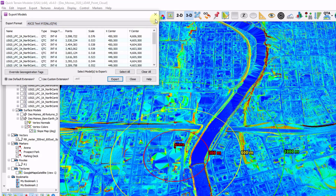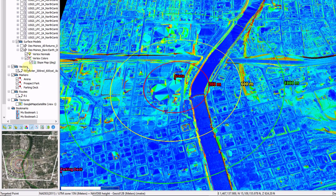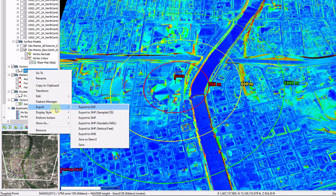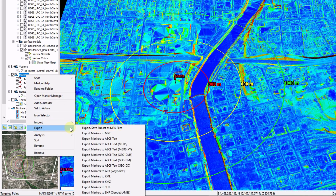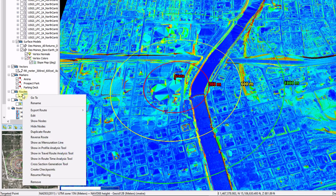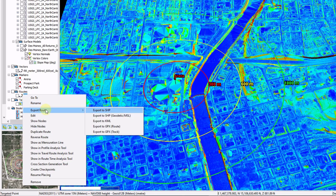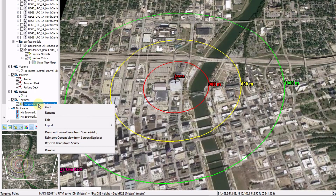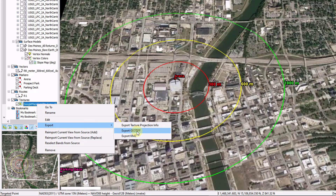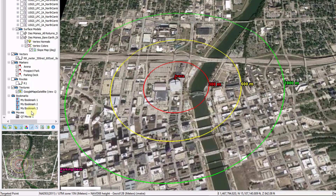As we work our way down the layer tree, export your vectors to common file types such as Shape, KML, and DXF. Your markers can be exported in a number of different ways, including various ASCII file formats, KML, KMZ, Shape, and more. Routes can be exported in vector file formats as well, such as Shape and KML. You'll also see GPX file formats for your GPS units. Overlay imagery can also be exported by right-clicking Export and choosing Export GeoTIFF.